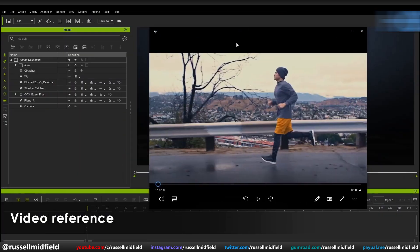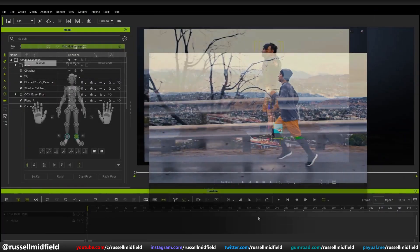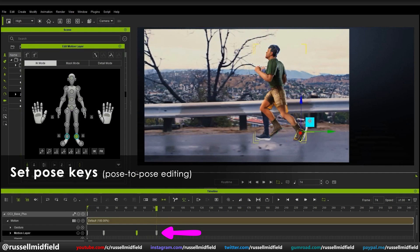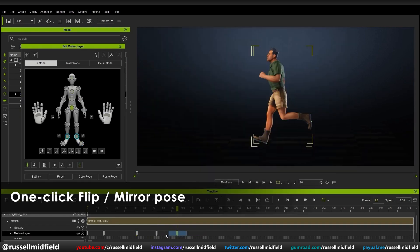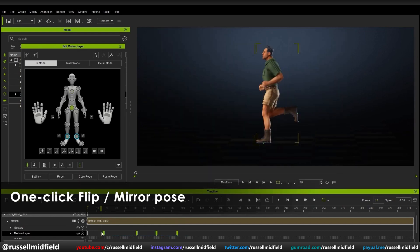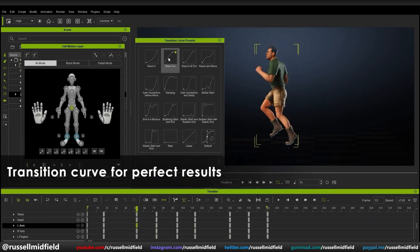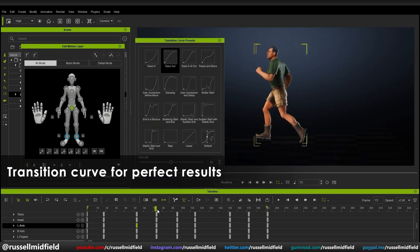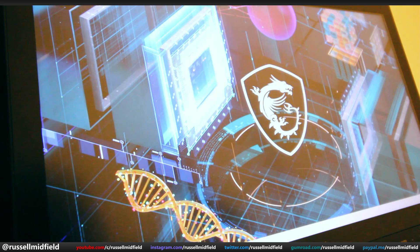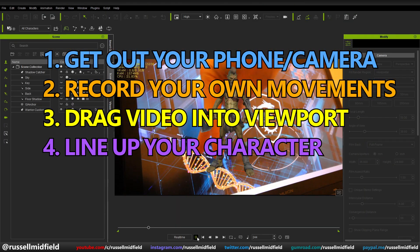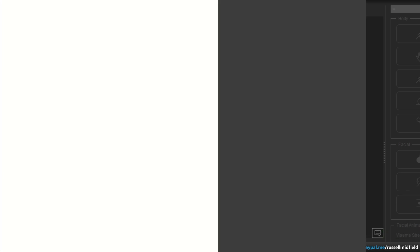So how does it work? All you have to do is drag and drop an mp4 video file into the viewport, and then line up your character to each key pose of the video. Set a keyframe at each pose, and then iClone will fill in the gaps for you. Once you do one side, you can mirror everything over to the other very quickly by just selecting all the keyframes and pressing the mirror button. Once you have all of your keyframes set and mirrored, you can further use the transition curve preset menu to smooth everything out for a nice natural animation. Now you can just get out your phone, record your own movements, drag them into the viewport, line up your character, set the keyframe, and iClone will do the rest — adding your own personal touch to make your work stand out.